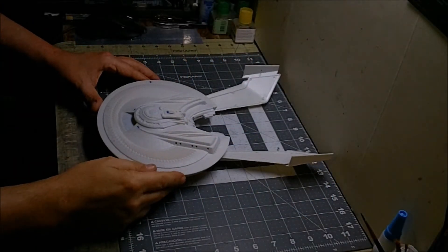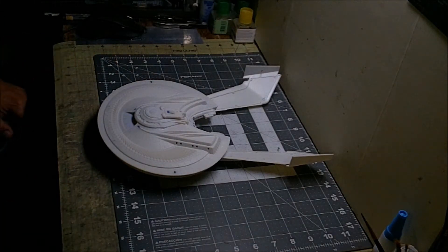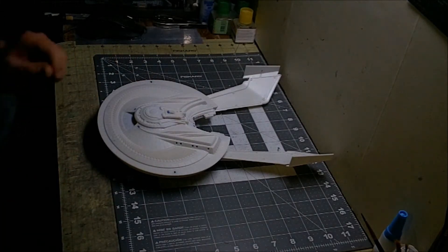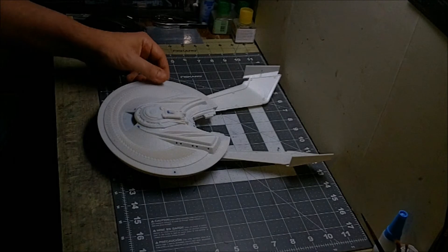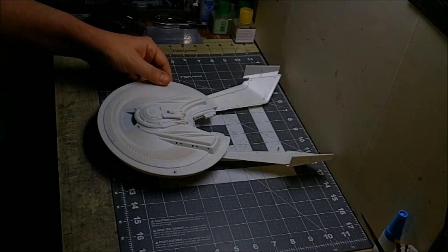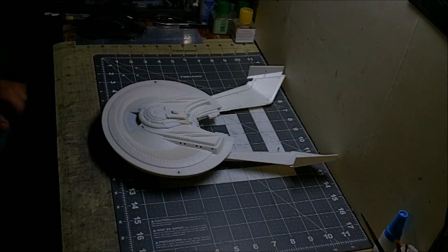Welcome back to the GearHead Workshop. This is going to be part one on the new Mobius kit, the USS Franklin from Star Trek Beyond.